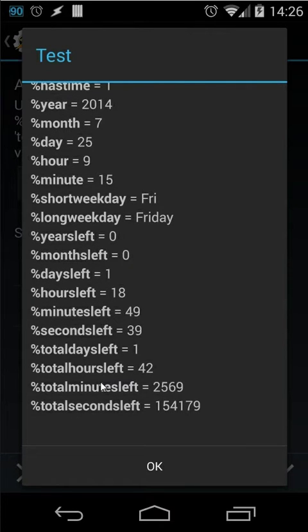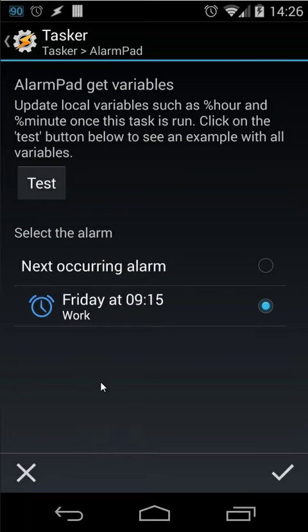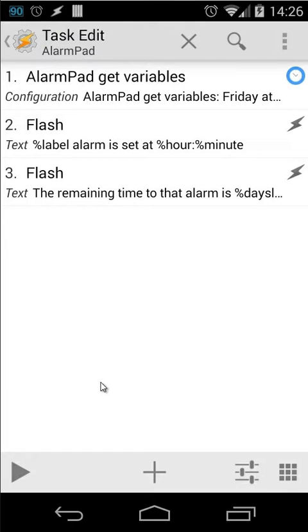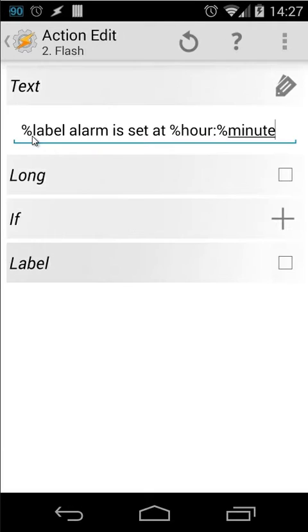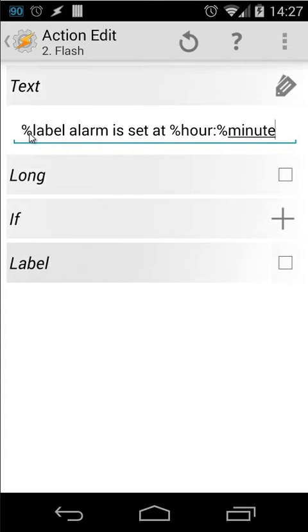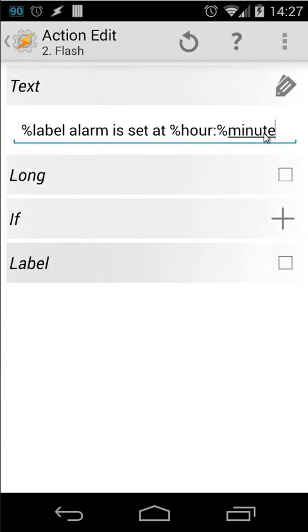So as you see it's quite easy to work with those. Let me cancel that. And let's go back to our test right now. I'm back inside the test. And I can use those variables. For example, let me open that. Here I'm using the variable label. As you remember the label was for that alarm work. And is set at hour and minute.